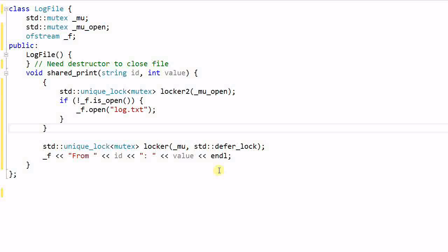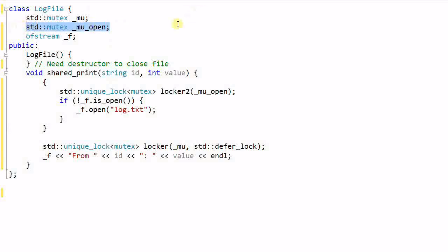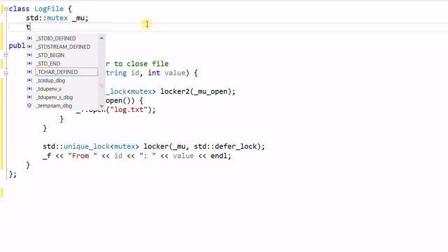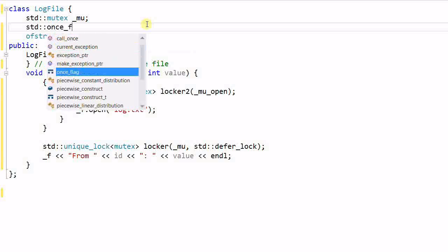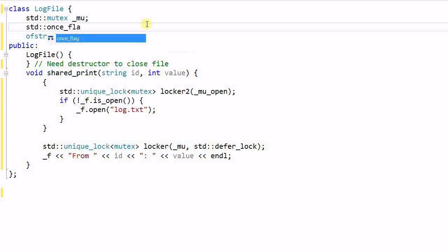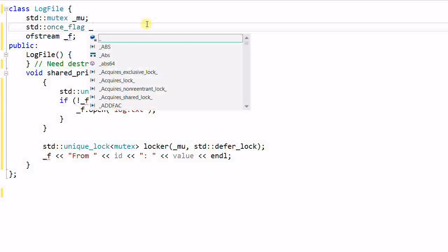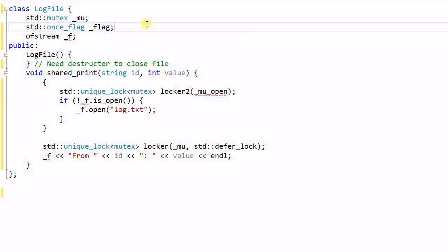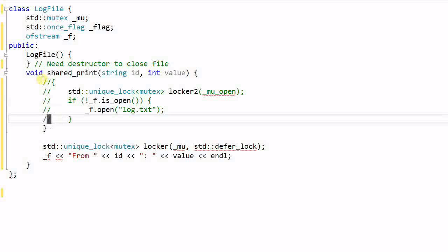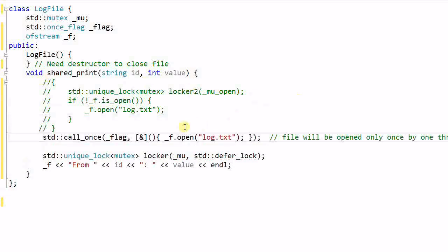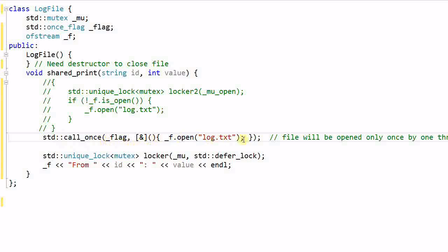The standard library provides a solution specifically for this kind of problem. Let me show you the solution. Instead of using another mutex, I'm gonna use once_flag. Let's call it flag. And we don't need all this locking and file checking. Instead, we only need to call this function. This will make sure that this lambda function will be called only once and only by one thread.